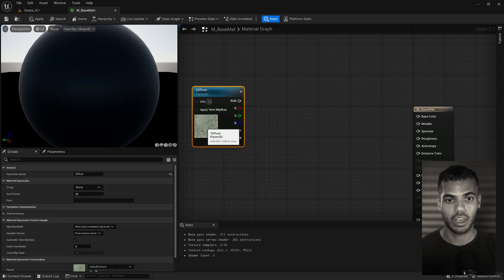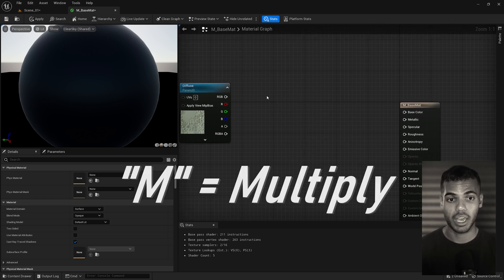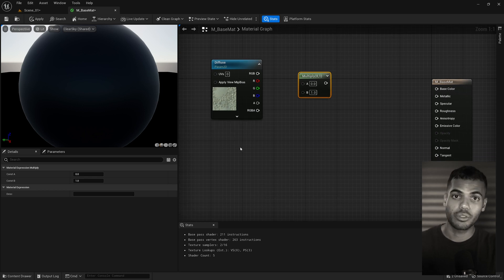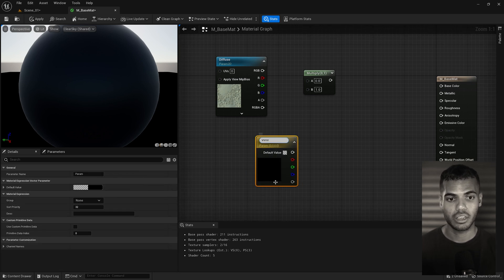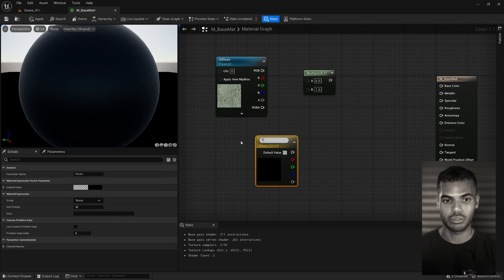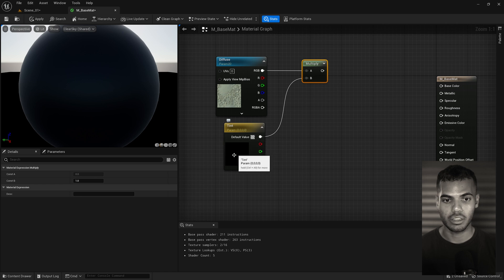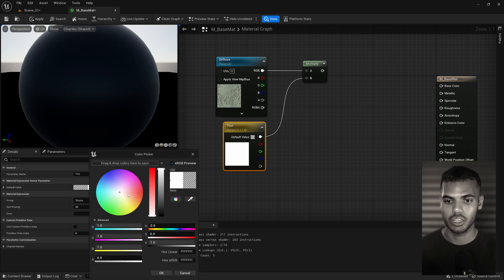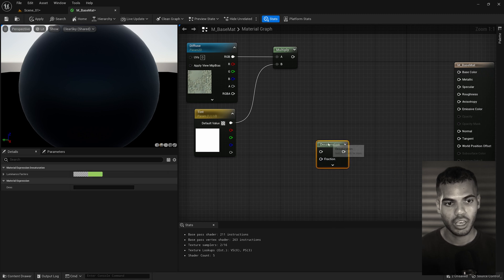Right click, add a Texture Sample Parameter 2D and call it 'diffuse'. Then grab a Multiply node — shortcut is hold M and left click. The purpose of this multiply is to be able to tint our texture. To do that we'll need to create an RGB vector parameter — right click and type 'vector parameter', or hold V and click — and call it 'tint'. Plug the diffuse into the A input and the tint into B, and set the default color of the tint to white so it does not affect our diffuse until we actually change the RGB values.